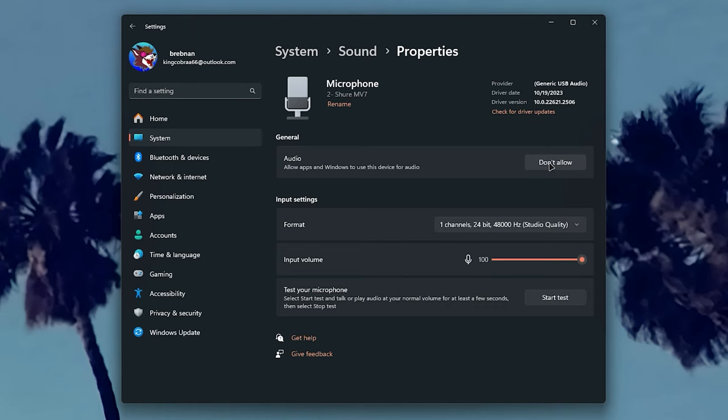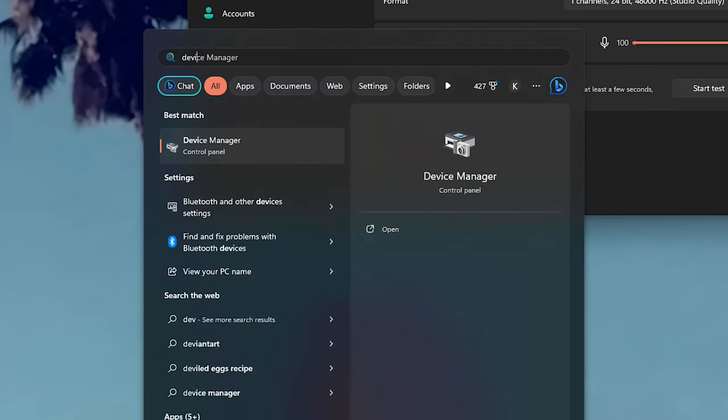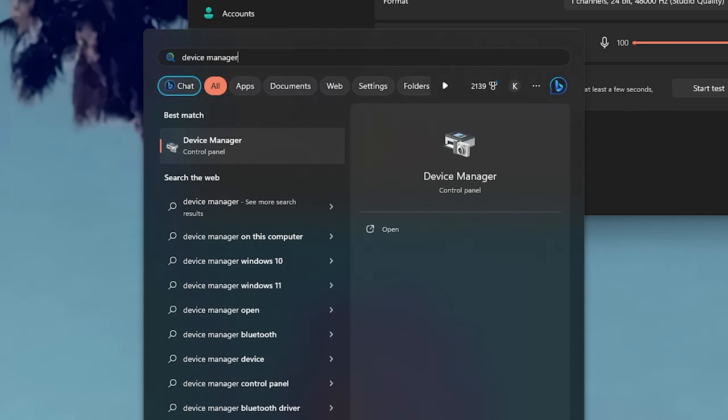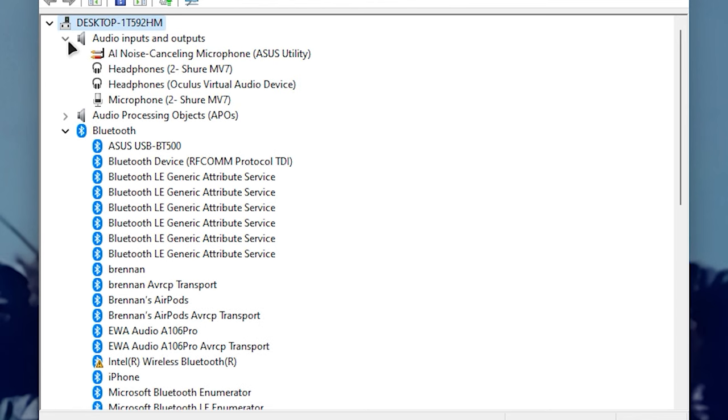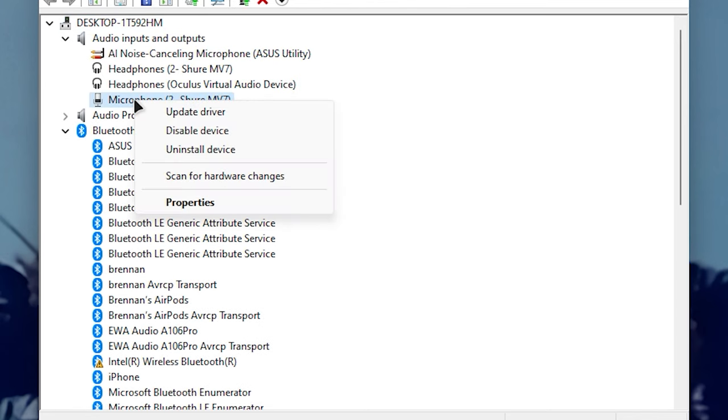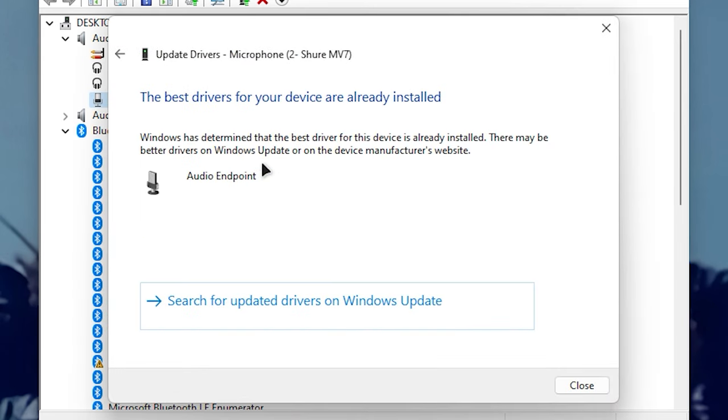If you're still struggling to get your mic working properly, another thing we could try is updating software and drivers. For drivers, press the start button and type device manager, and at the top, you should see audio inputs and outputs. Here, you'll want to find your mic, right click it, and press update driver. This basically forces windows to check for any updates, and if it doesn't find anything, then we can try using the manufacturer's software if it has any.